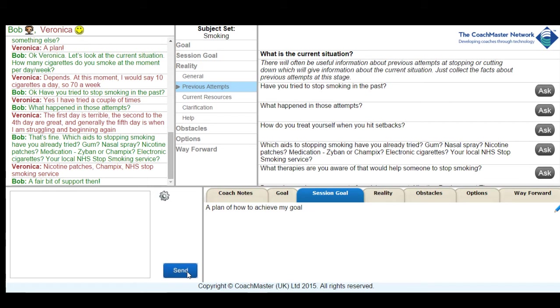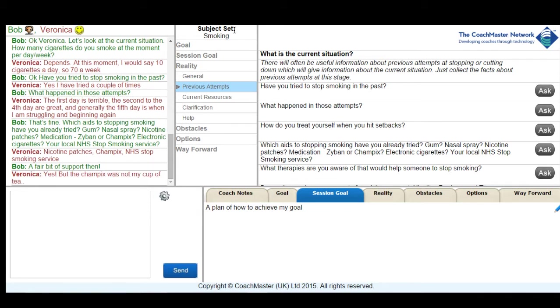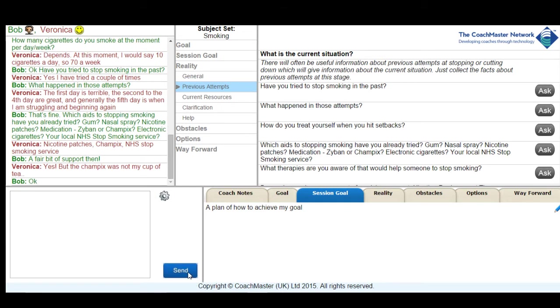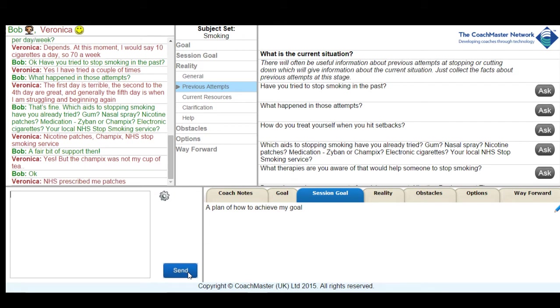So Veronica gives me the information that she's had a fair bit of support of various kinds, but obviously it hasn't been completely effective as yet. I was interested what resources Veronica might have that would help her in her goal of cutting down or eliminating smoking.